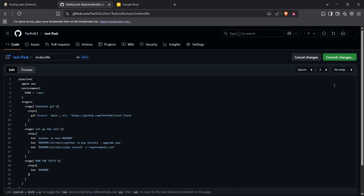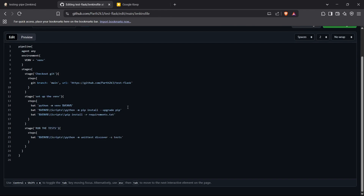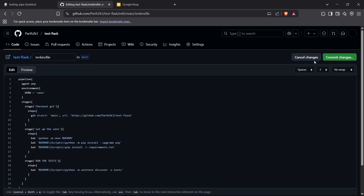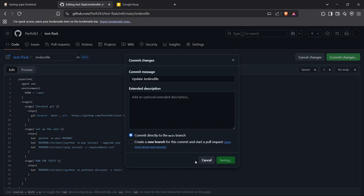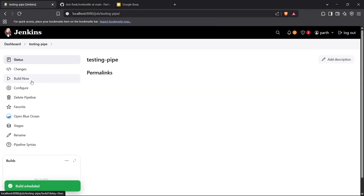For the Python command I have to access the virtual environment, so the full command is: bat venv\Scripts\python -m unittest discover -s tests. That is the final command for running tests inside our Jenkins server using our repository. We've now developed our Jenkinsfile for running the tests. I'll submit the changes and then build this pipeline using my Jenkins server.